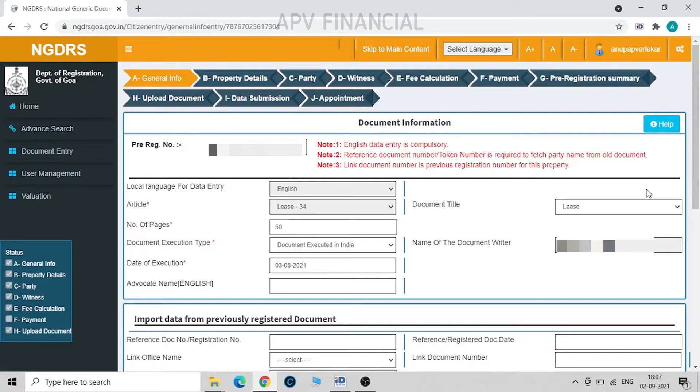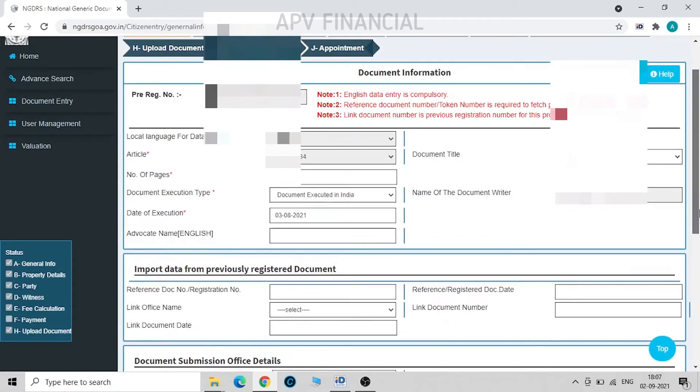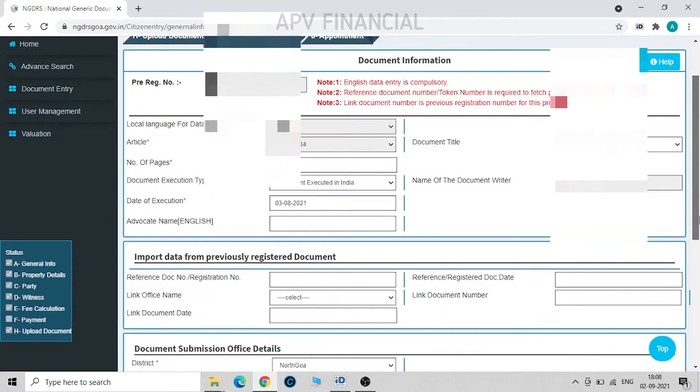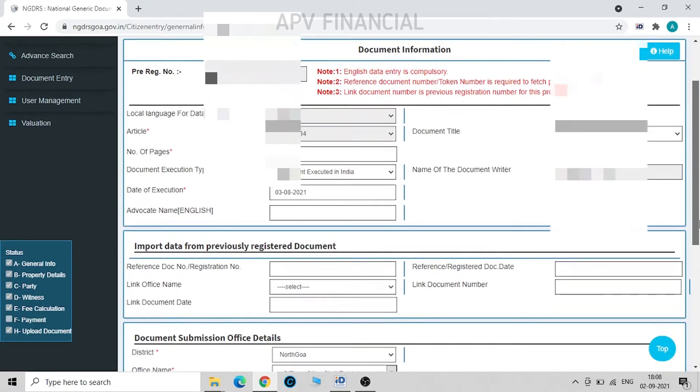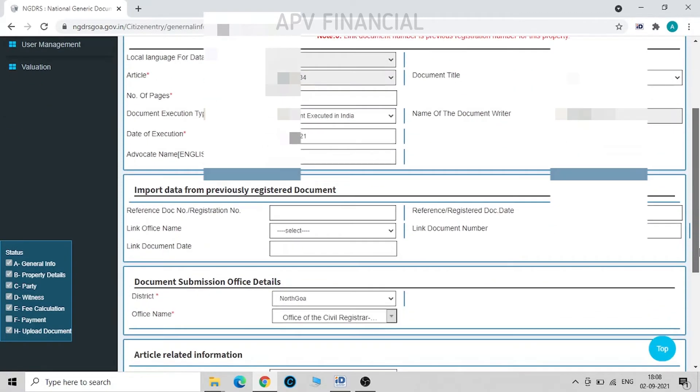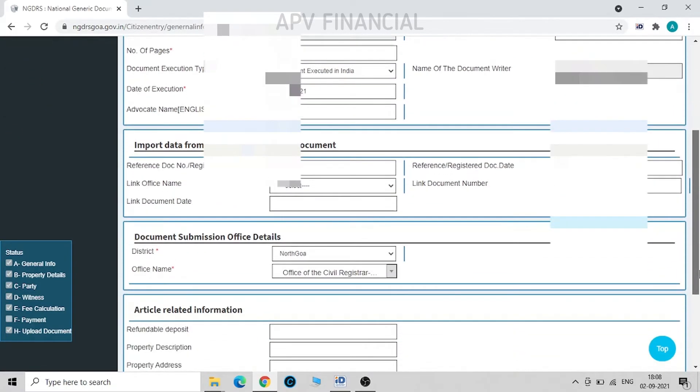So for convenience I have pre-filled all the details over here and saved it. So this is the first page which we have already filled at the time of submission of the document.